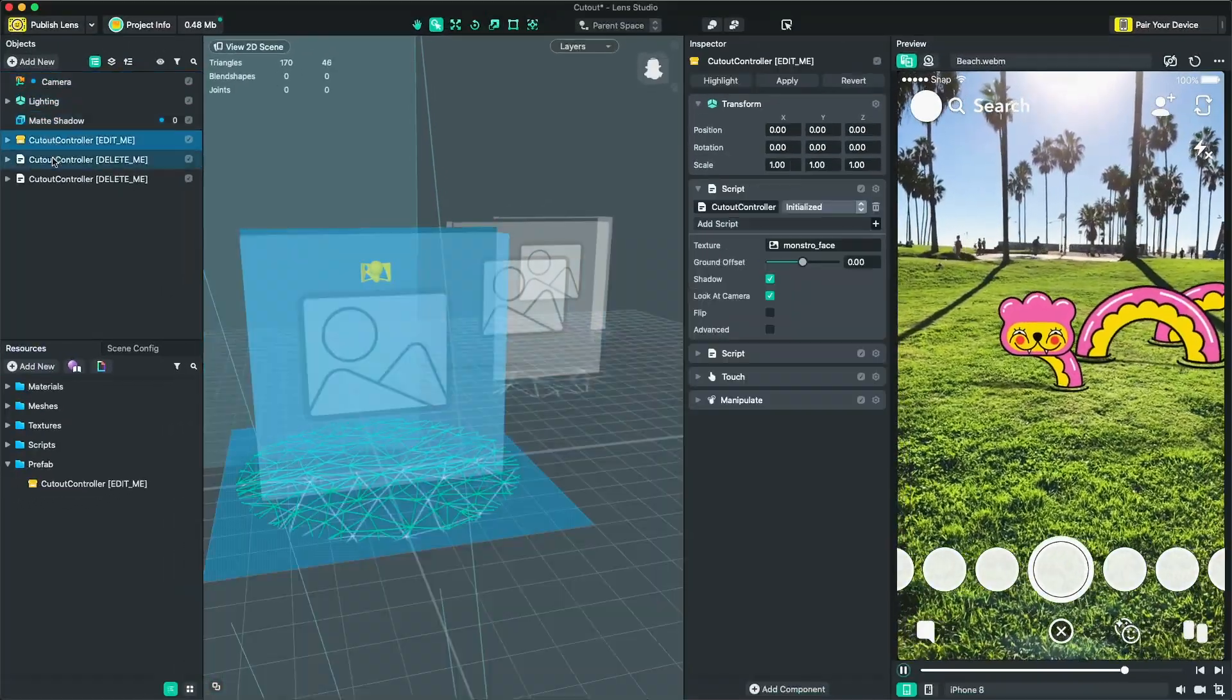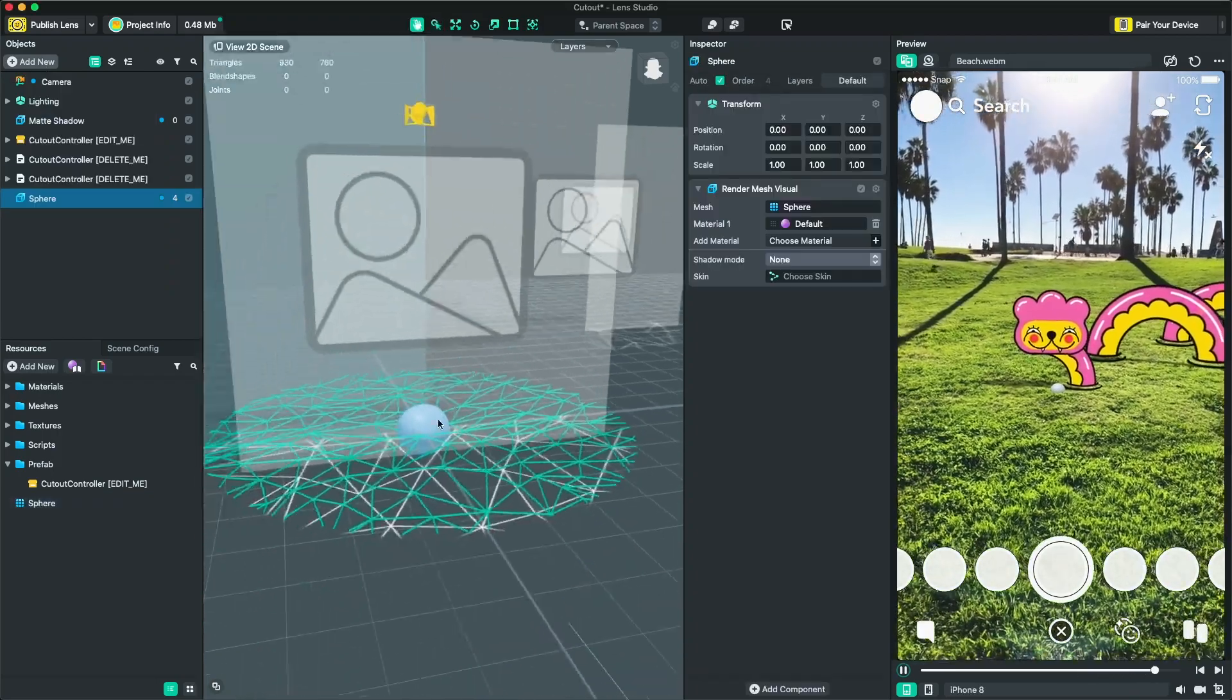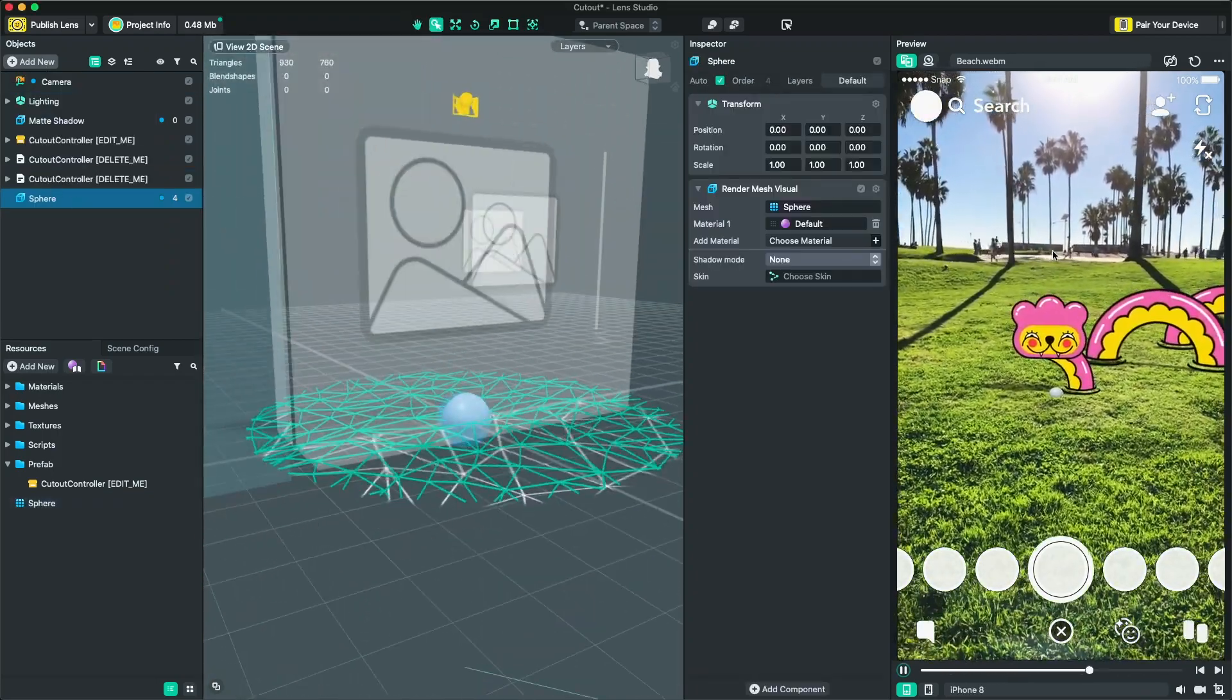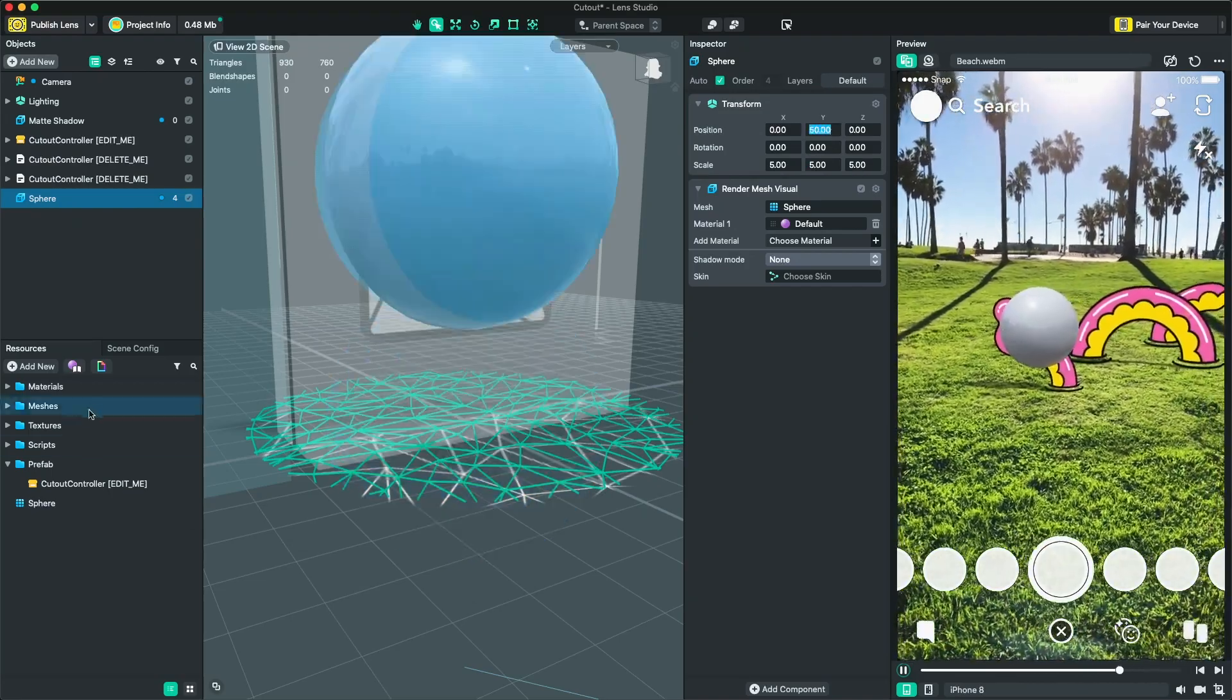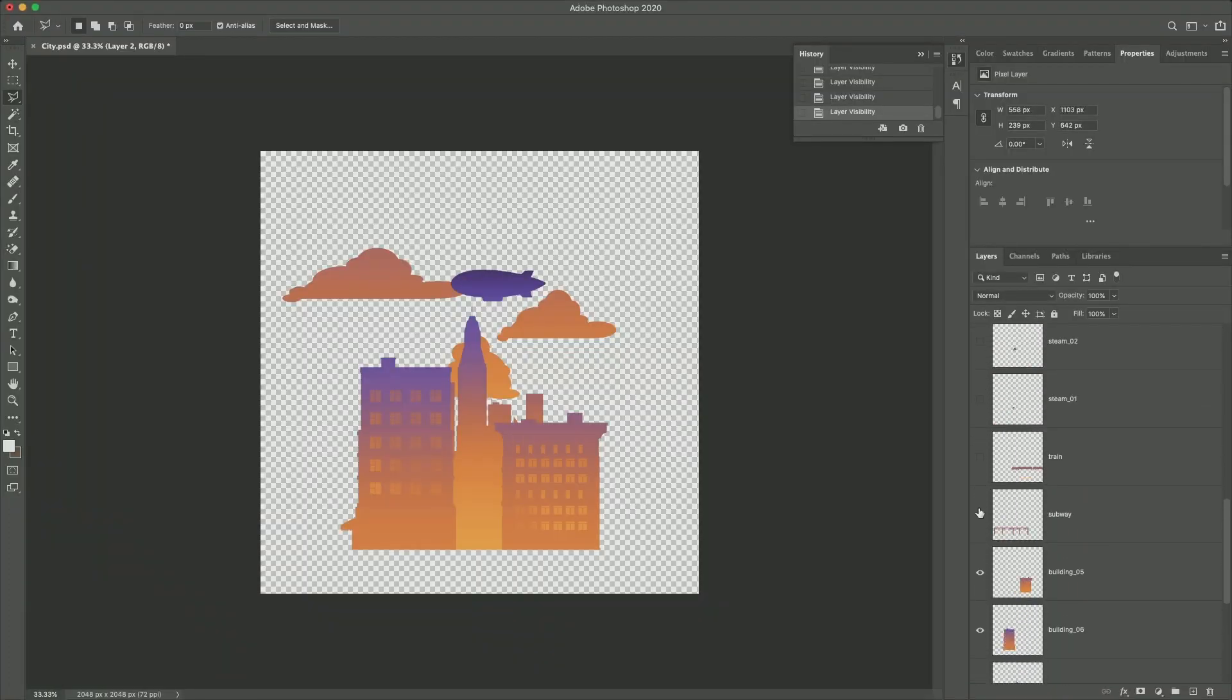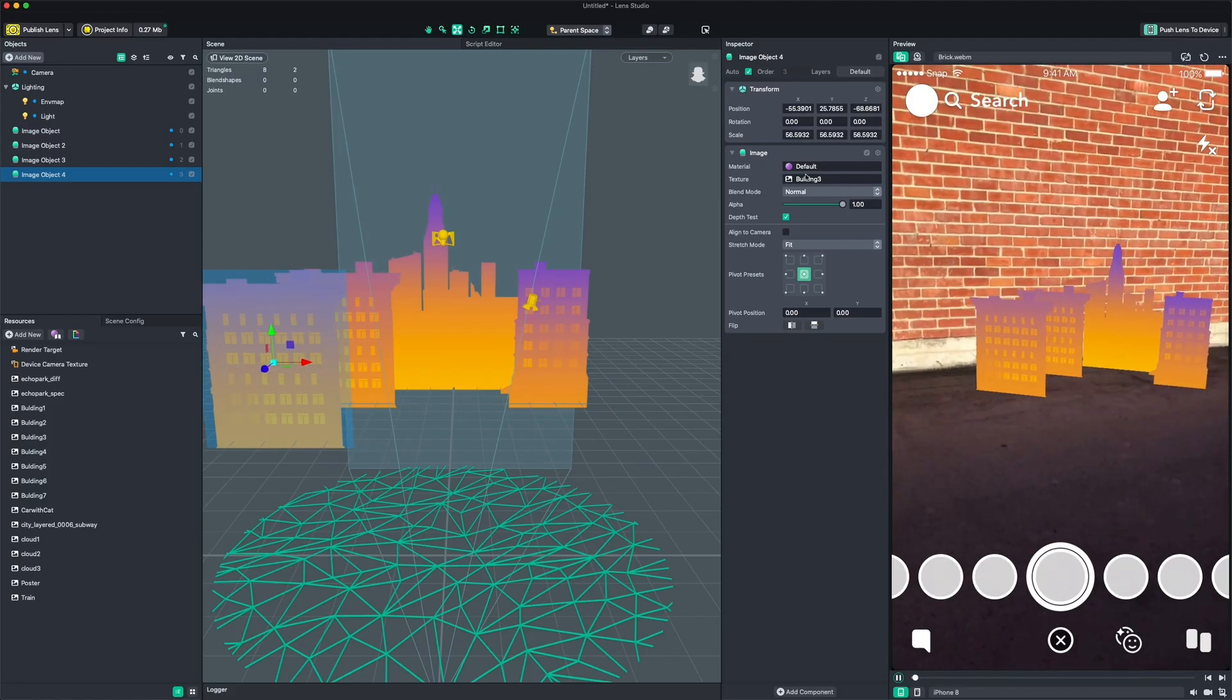This course is great for creators looking to jump into augmented reality or Lens Studio for the first time as we will cover the entire workflow from creating assets using Lens Studio to publishing and sharing your creation.